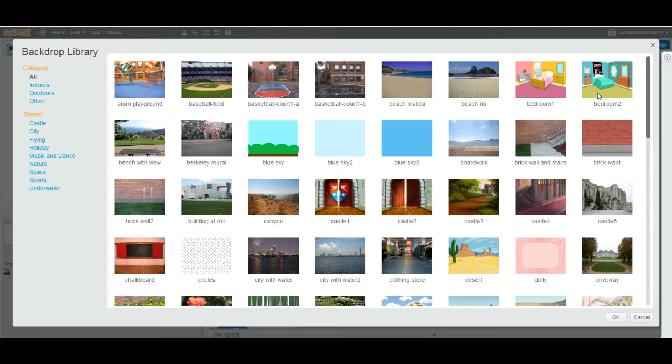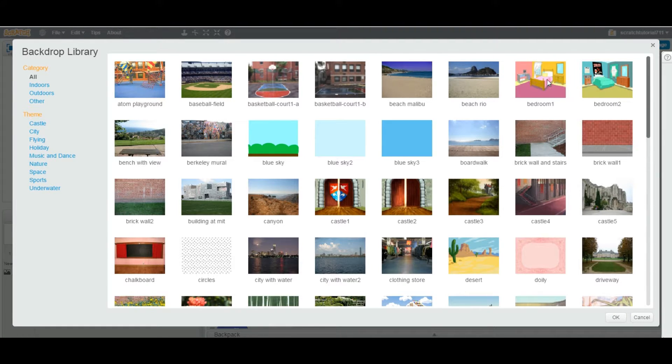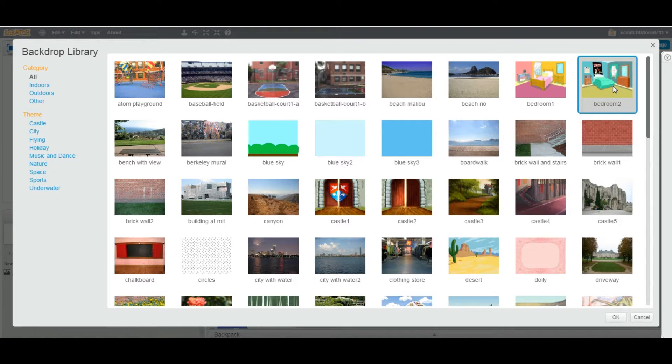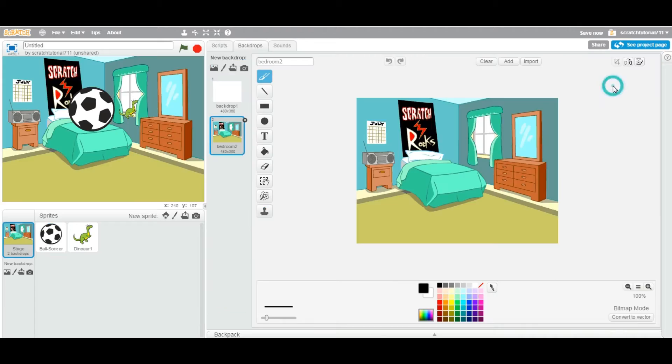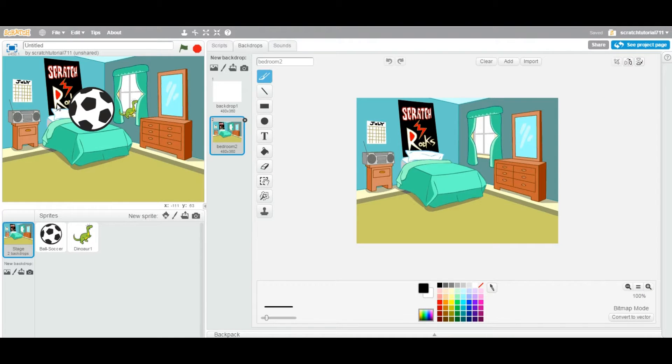Now let's say if you are building a project, some kind of a cartoon movie, short animation. I'm going to choose this bedroom. You're going to double click on this backdrop and here you go.